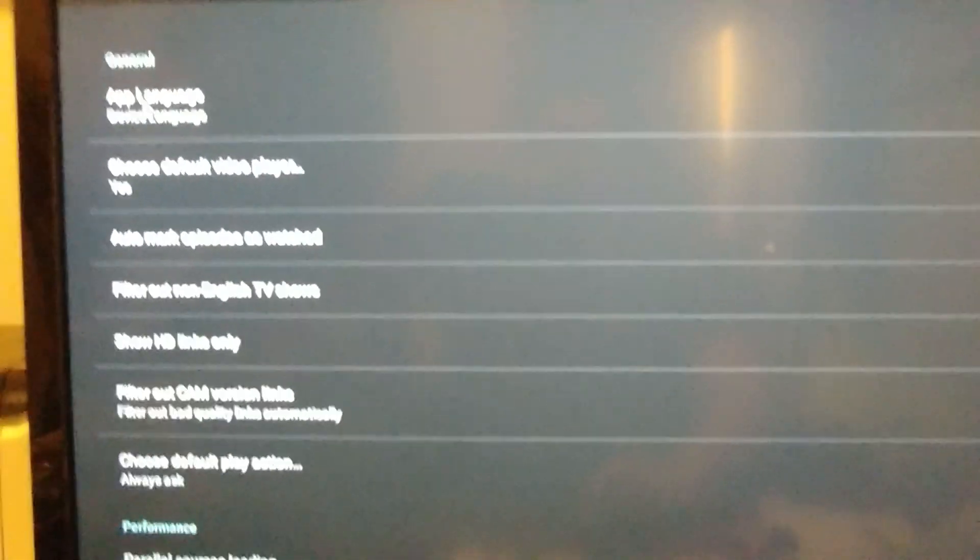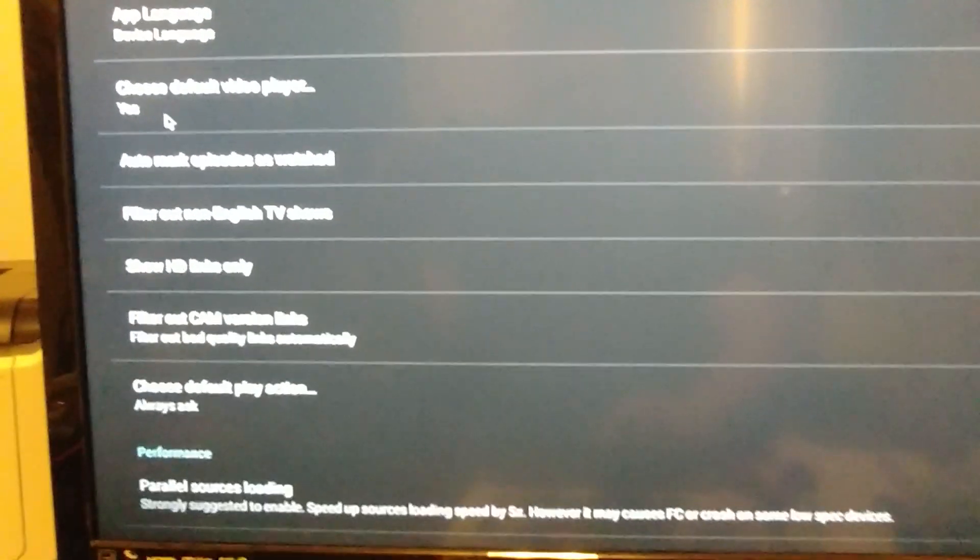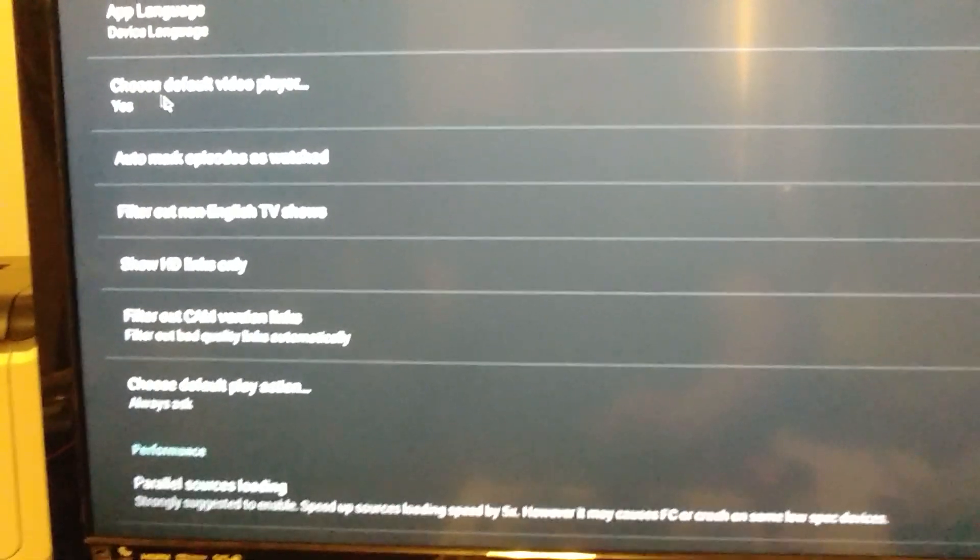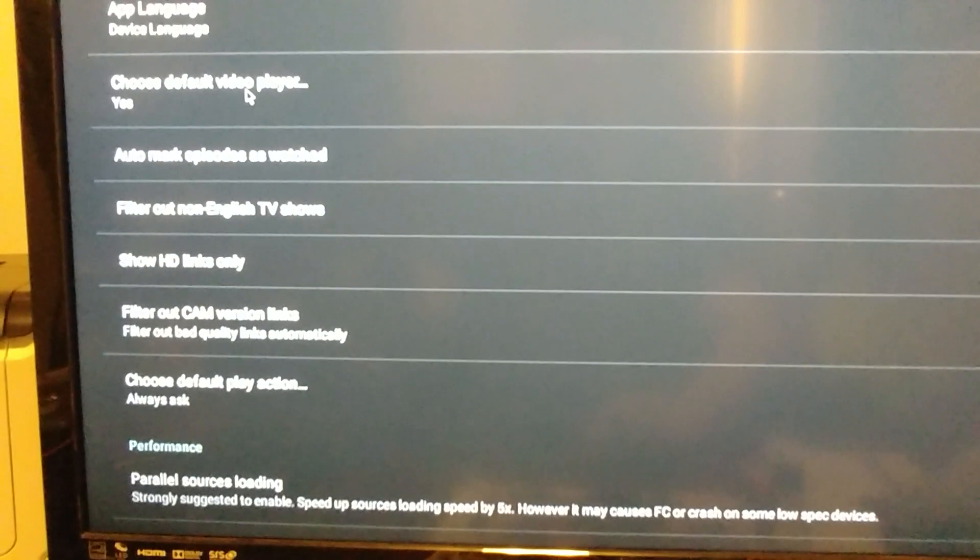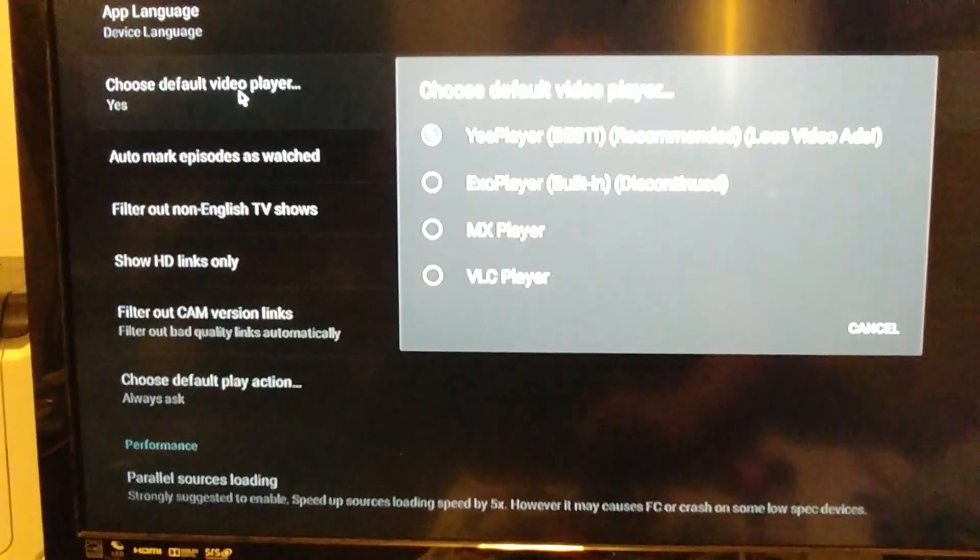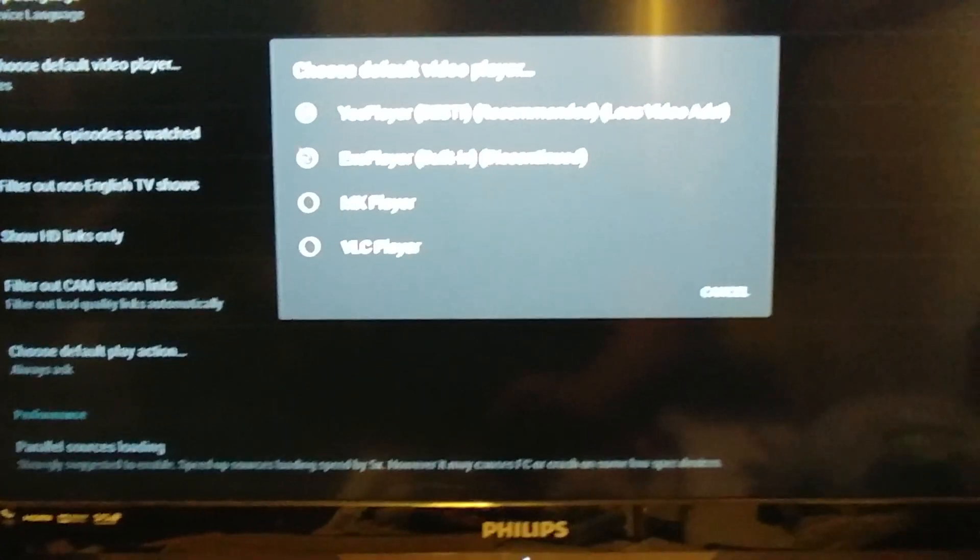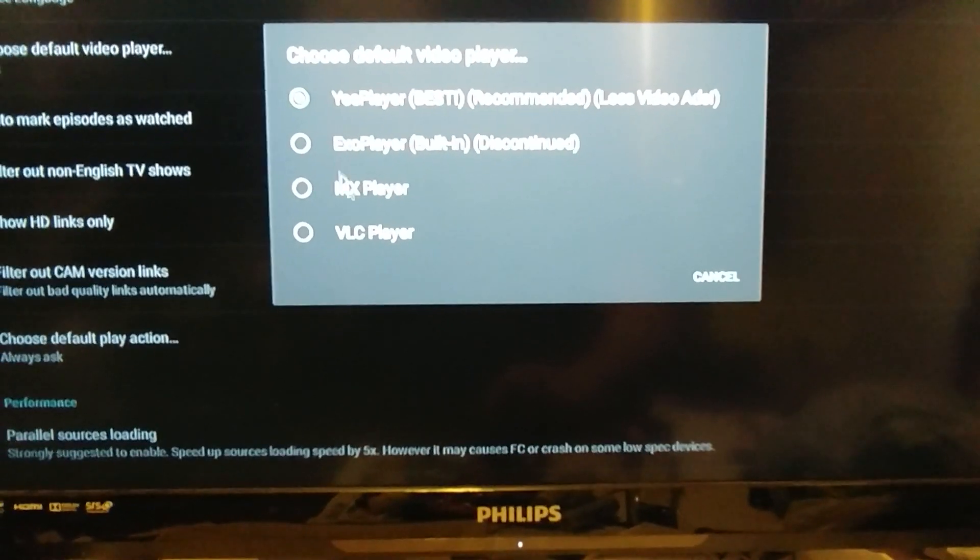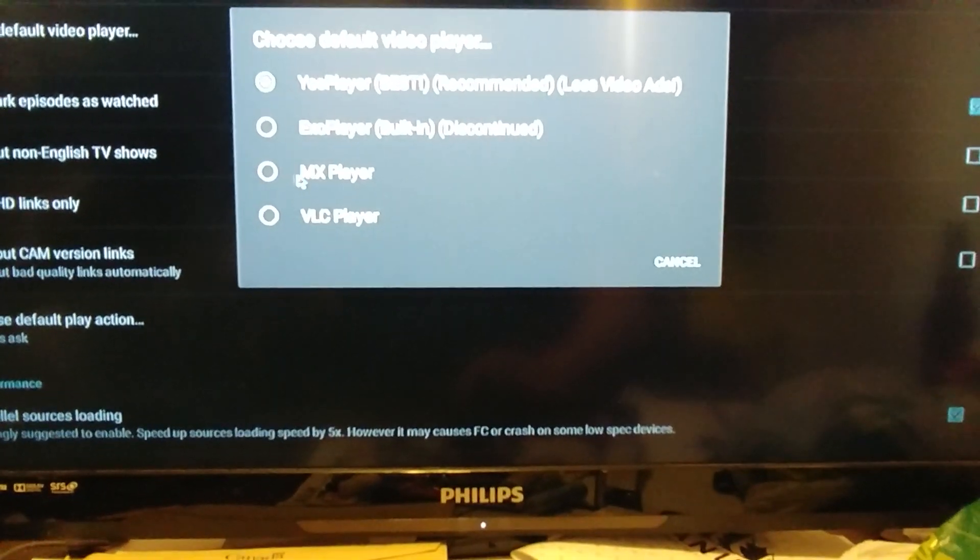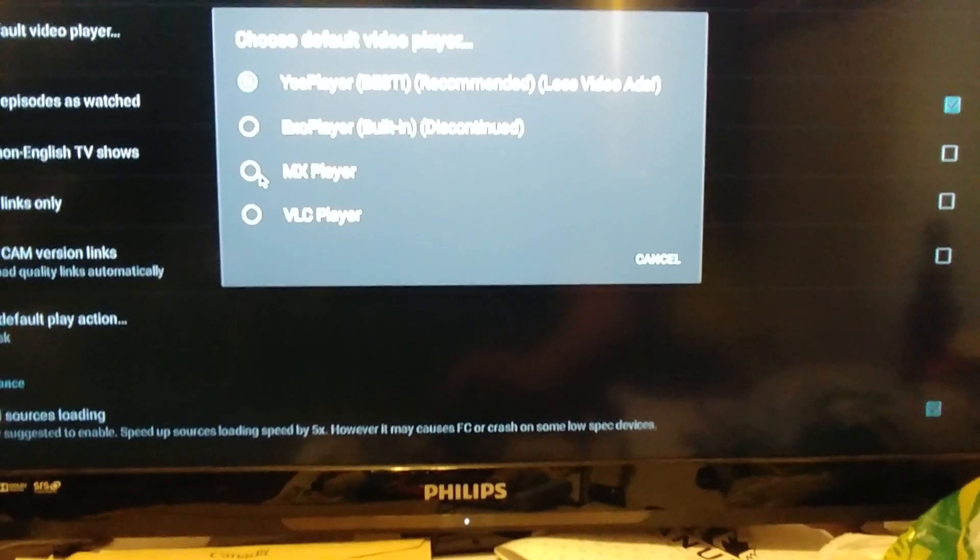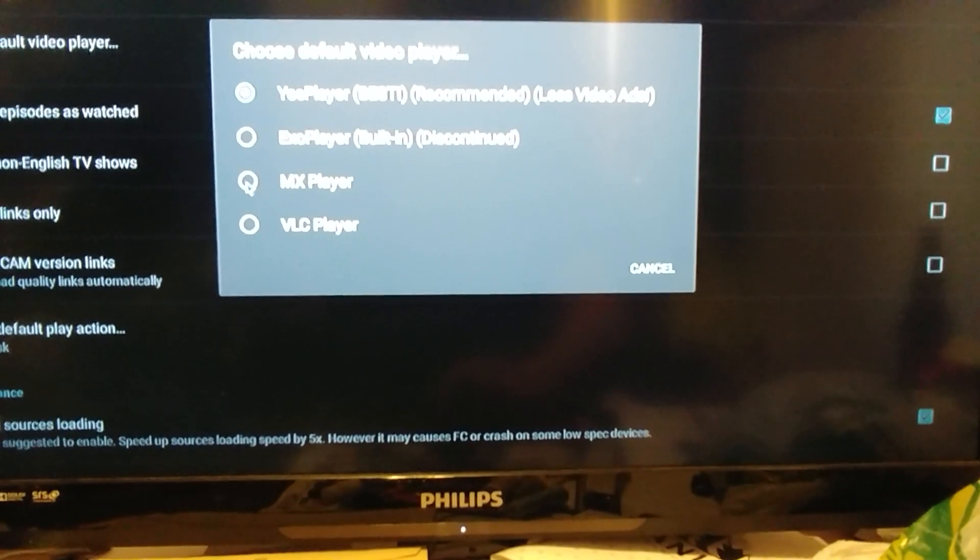Settings, as you can see here, choose default video player. It says YAS Player. So we're going to click it and you're going to choose the option MX Player.